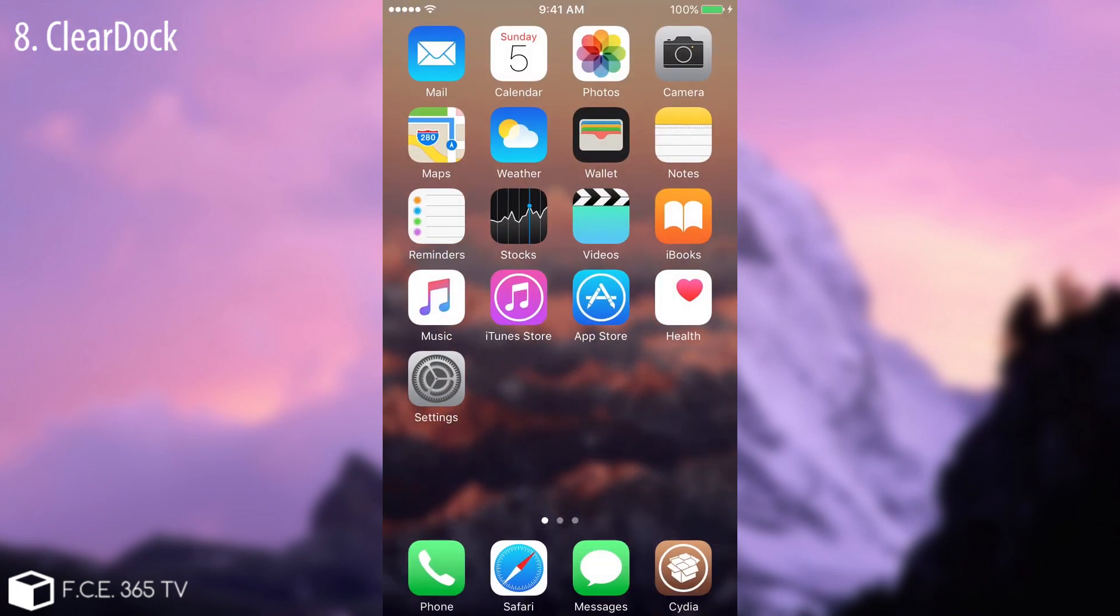So go ahead and download it. Next tweak is called Clear Dock and I think it's self-explanatory. As you can see it simply hides the dock and makes the iPhone a little bit cleaner. If you look at it without that dock it simply is cleaner. You can go ahead in Cydia and download it. It's Clear Dock. It's pretty simple.